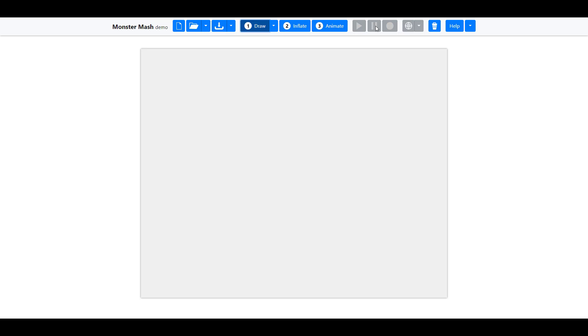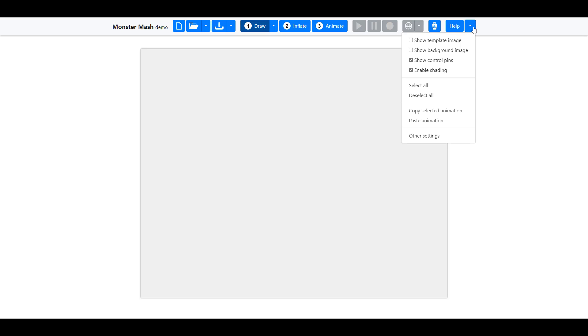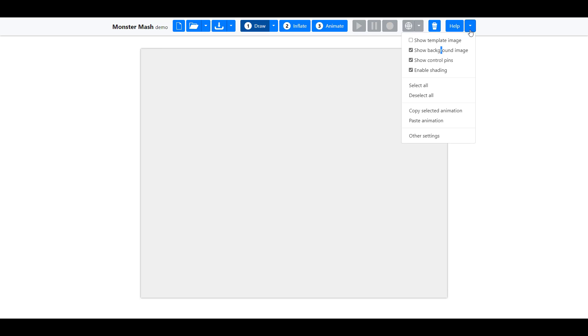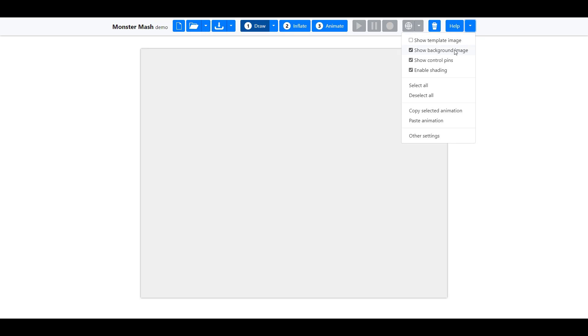Right here is your New, Open, you can download stuff and save things if you want. Draw, Inflate, and Animate. Here's your playback button, your pause, and your recording. Right here is where you get to play with rotation. Here's where you delete and remove stuff, help. And if you press this dropdown button, you also get to see things like background templates in case you want to launch one, and also template images.